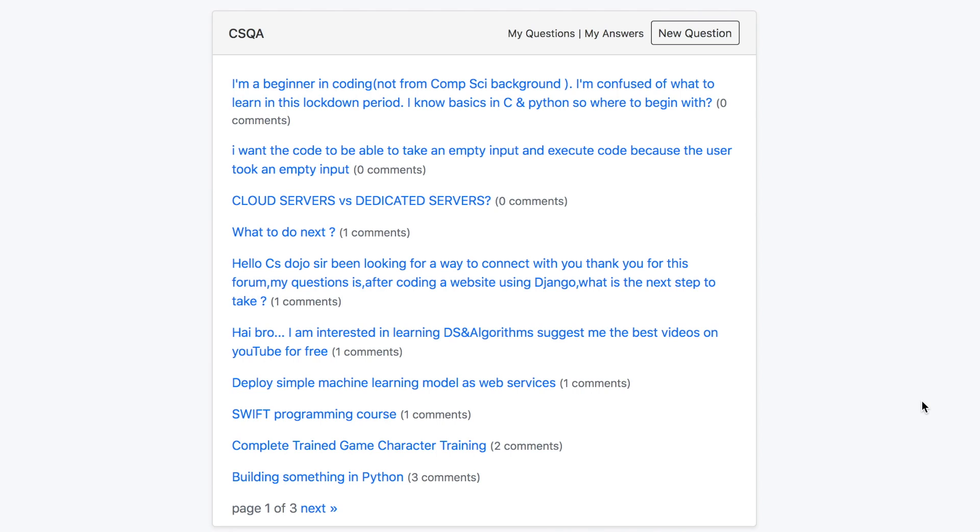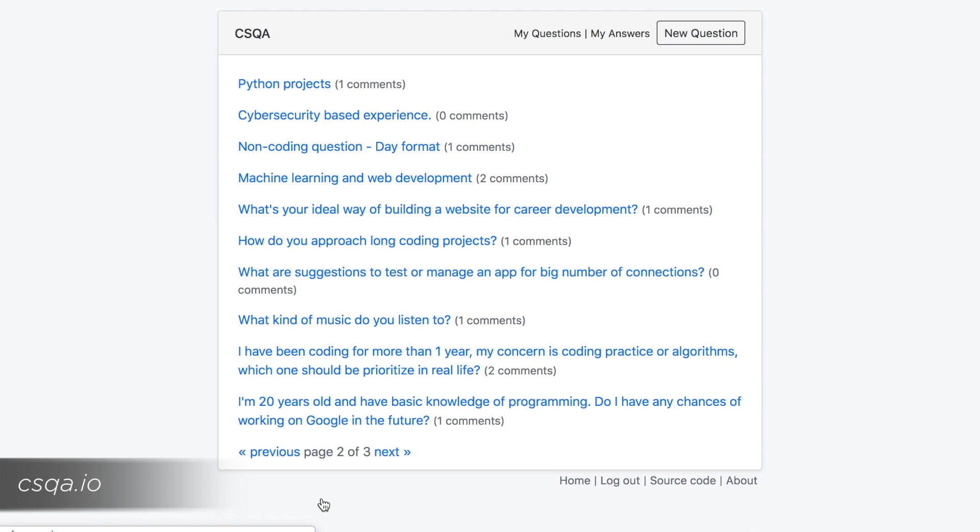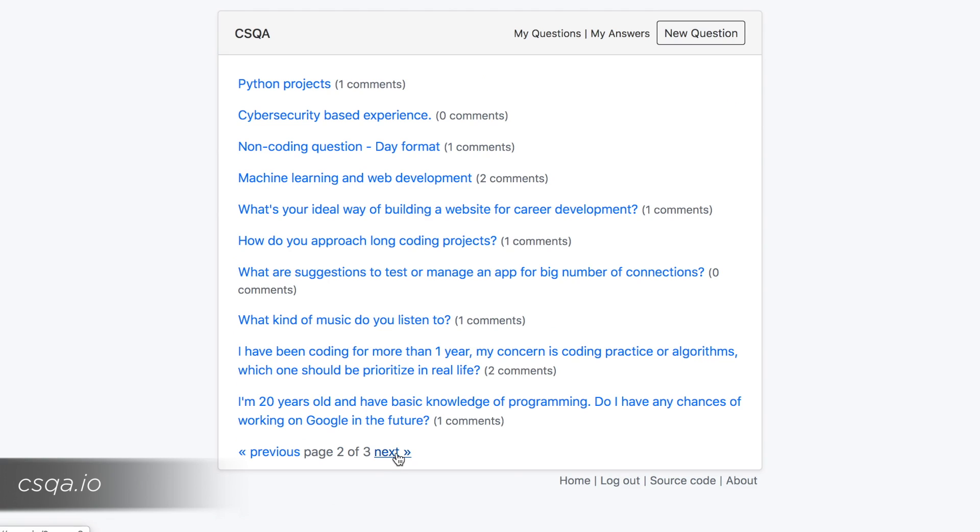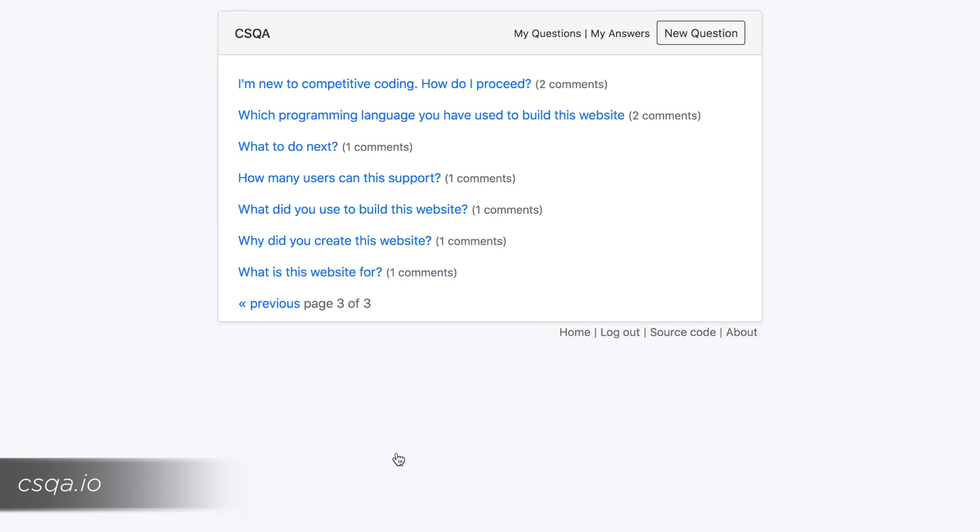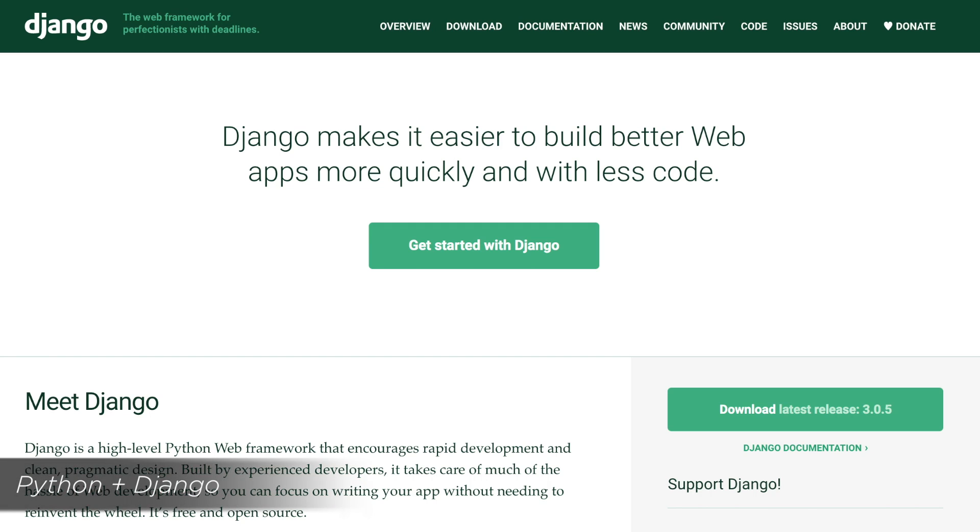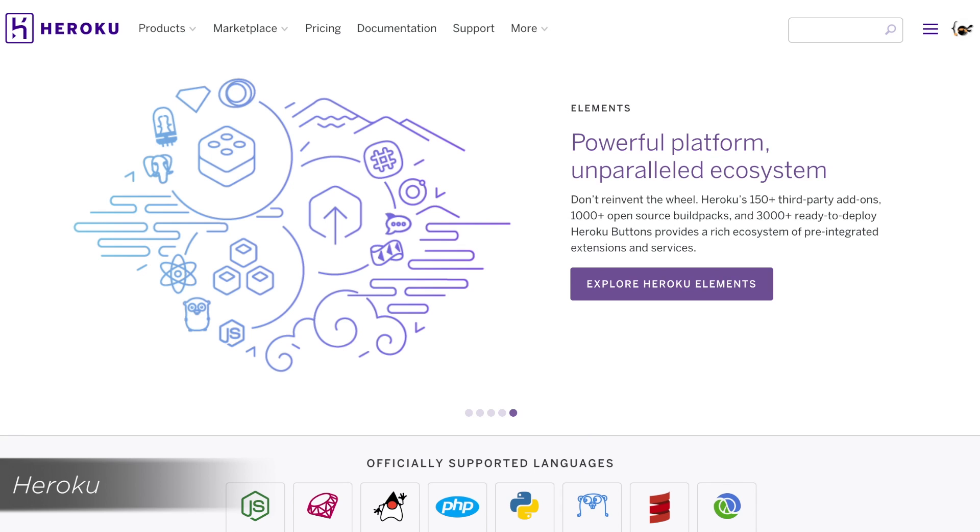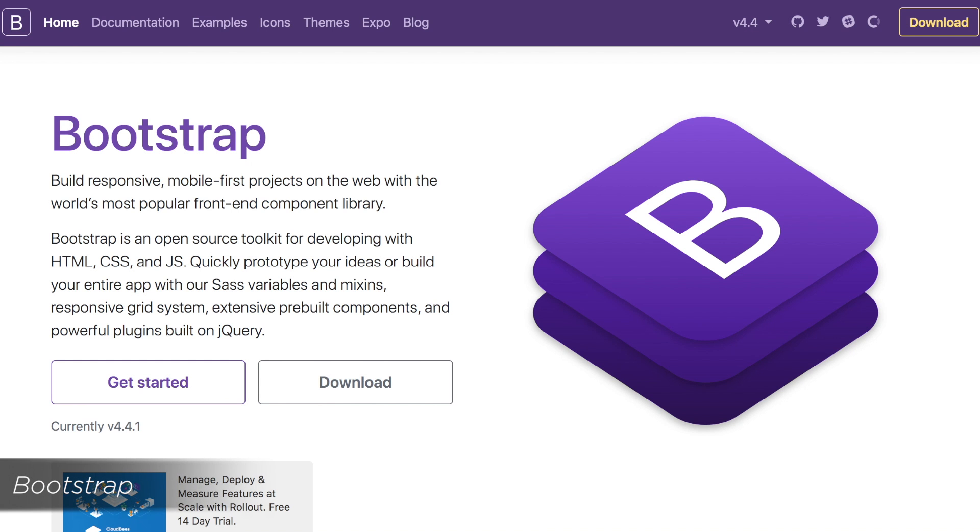For this week I made a Q&A website for coders which you can find at csqa.io. I wanted to make this website because I know that there are a lot of beginners and intermediate learners here watching this channel, and I wanted to create a place where you guys can hopefully ask each other any coding related questions. So let me quickly go through the tech stack I used for this. I used Python and Django for backend, Postgres for database, Heroku for deployment, and Bootstrap for styling.